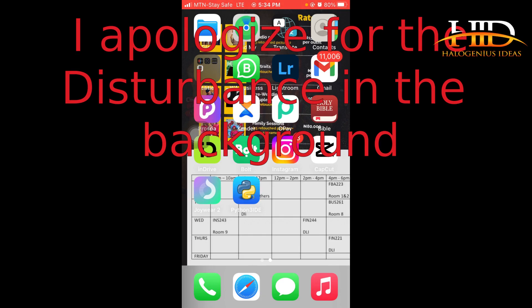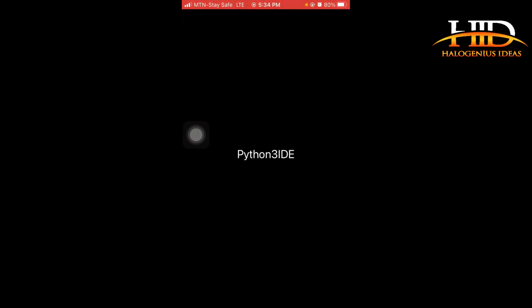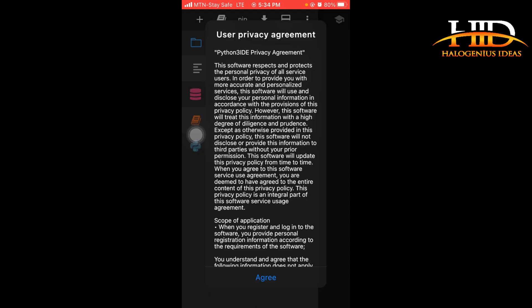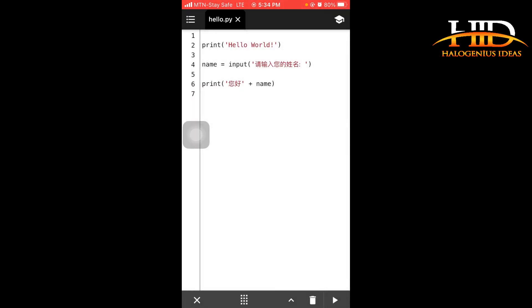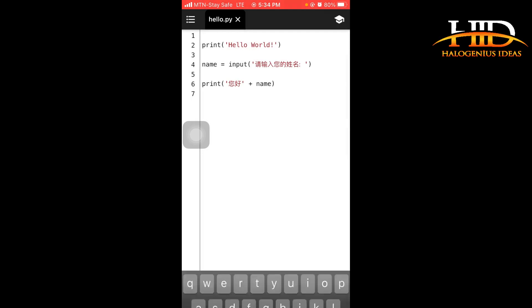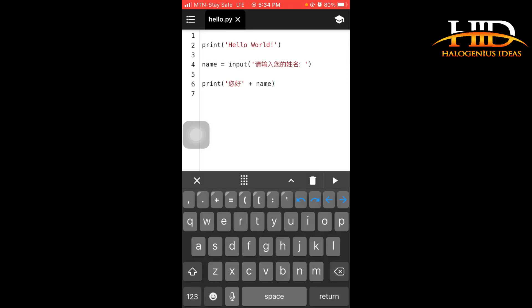So now the IDE is installed. What you want to do is open the IDE, then just agree to whatever they are asking you to agree to here. So this hello.ipynb is if you want to work on a notebook, hello.py is for just a regular Python file.